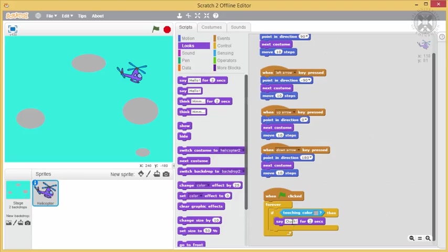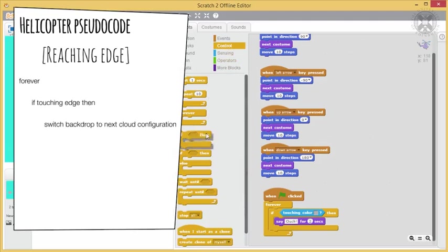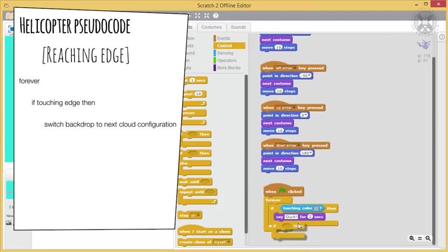Now, let's tackle the third part of our program. Here's our algorithm for this, specifying that if the helicopter reaches the edge, the stage switches to the next backdrop.